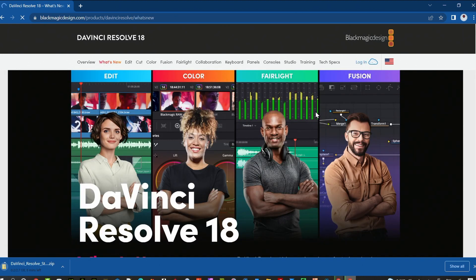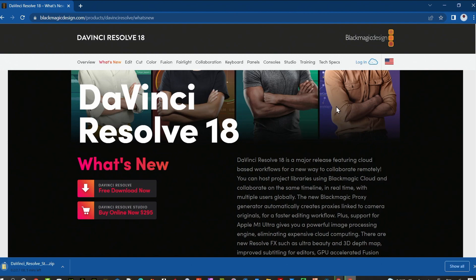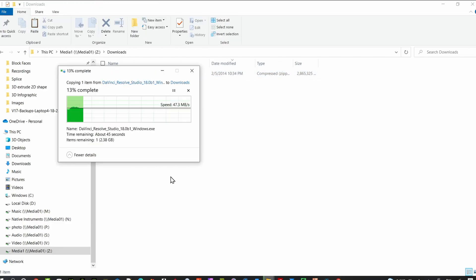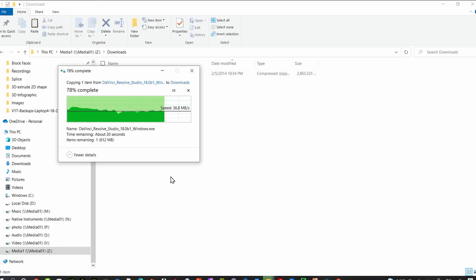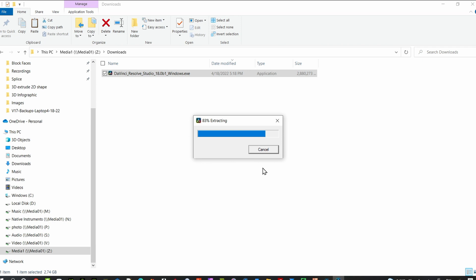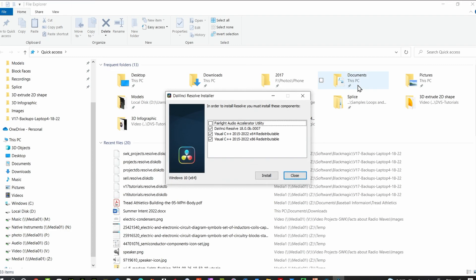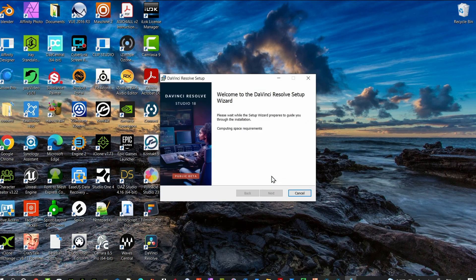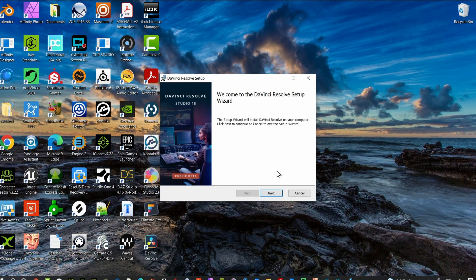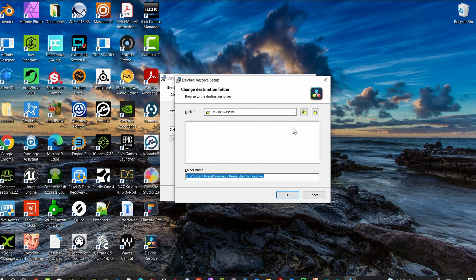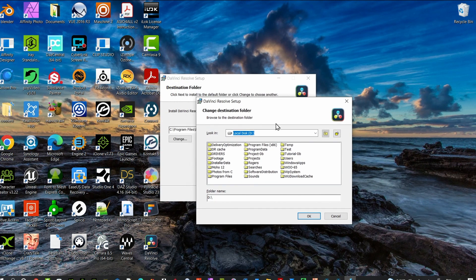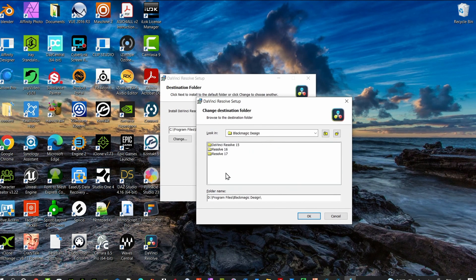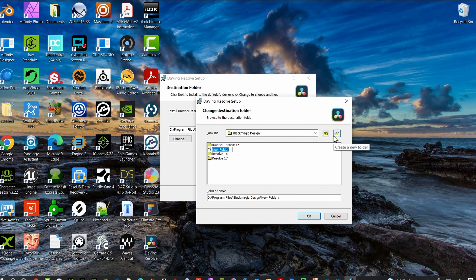Once it's downloaded, extract that file. Once extracted, click on it and it's going to do another expansion. Then it's going to go through installation of Resolve 18. If you don't want to select the C drive and have another drive on your machine, you can do it right here. I'm going to select the D drive as a new location, then start the installation.